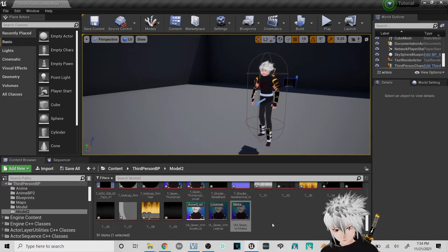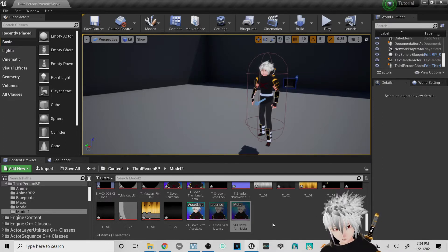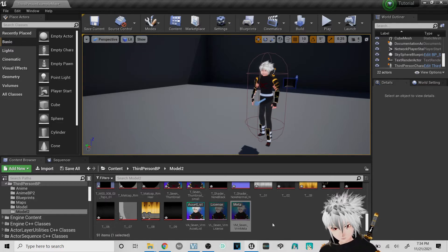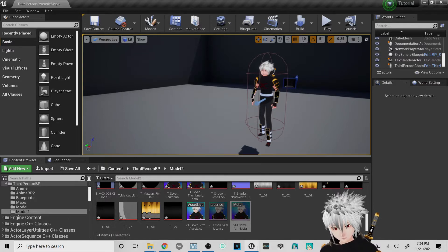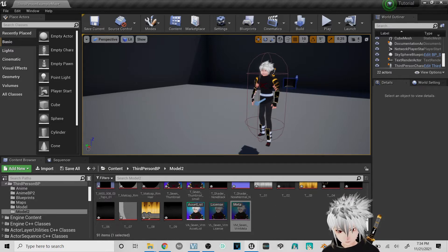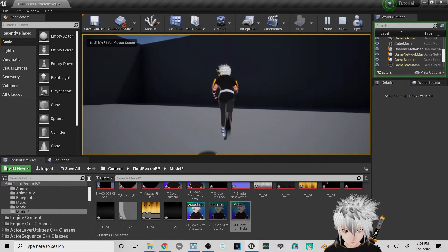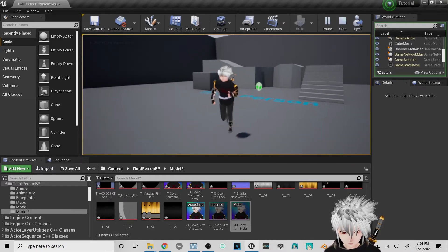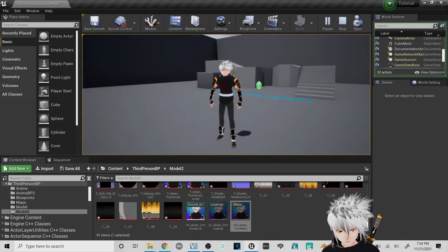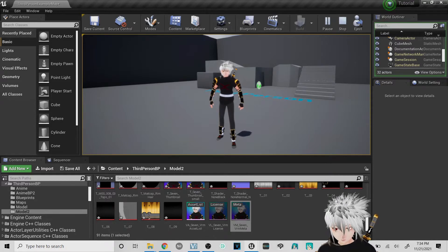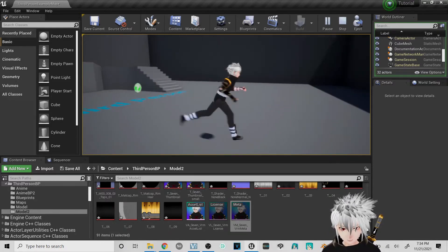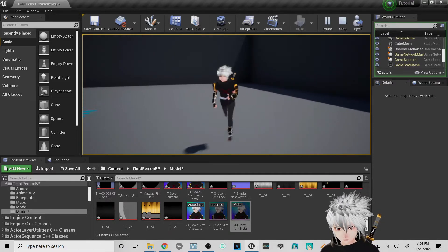What's up everyone. So today I'm just going to show you how to get your hair physics in Unreal for your VRoid model to actually work. So if you've already gone this far where you can already control your character, you should be able to do the next step with me — and as you can see, his hair is not moving whatsoever.